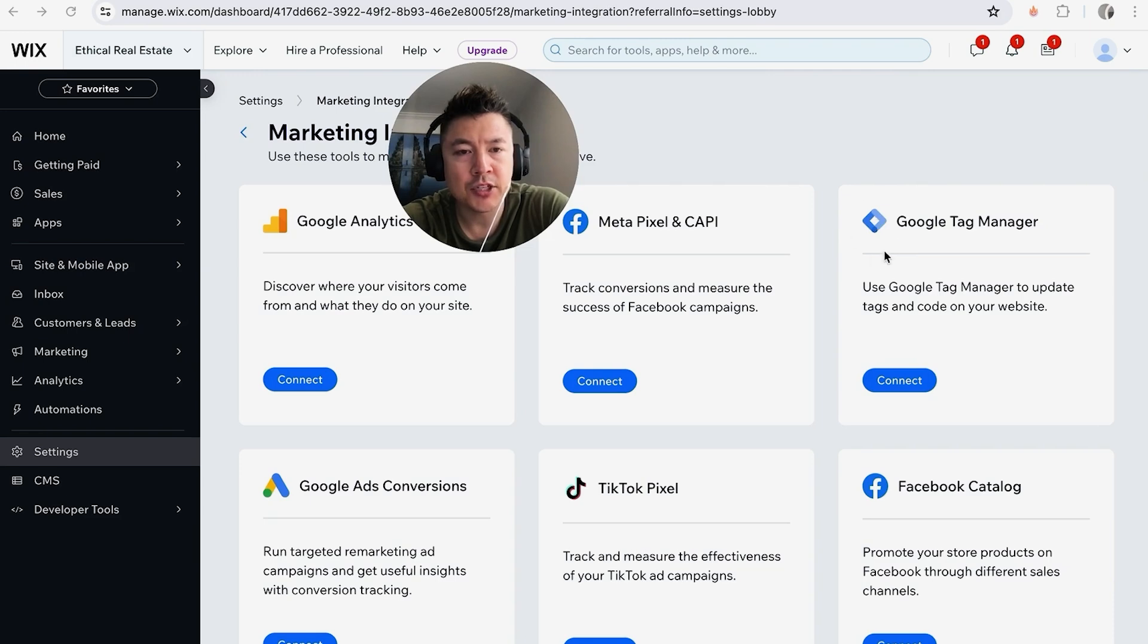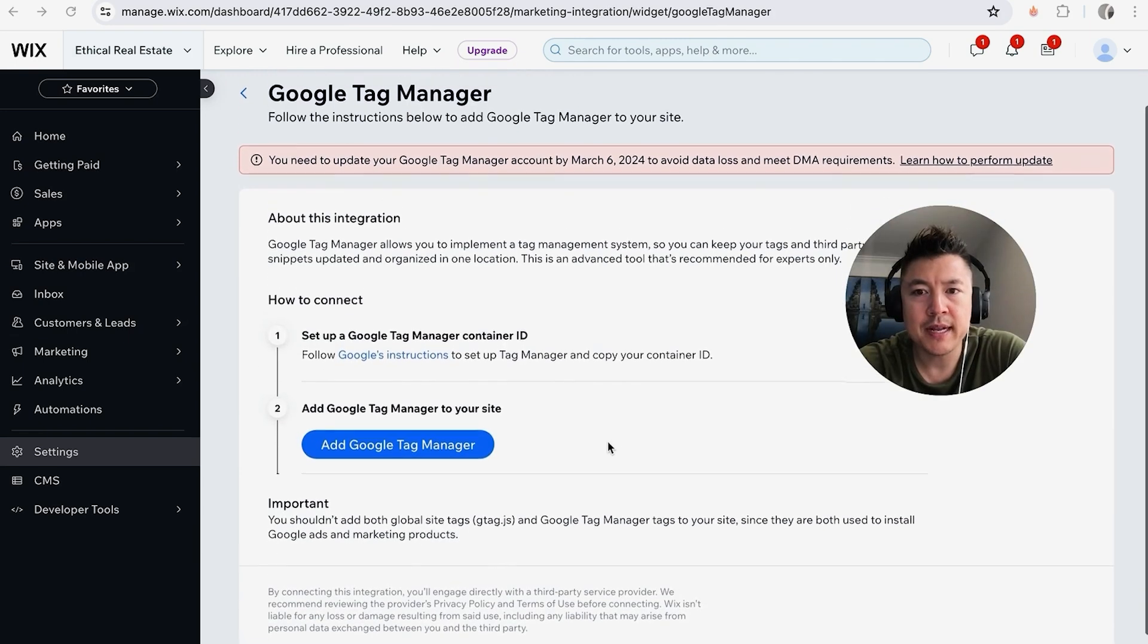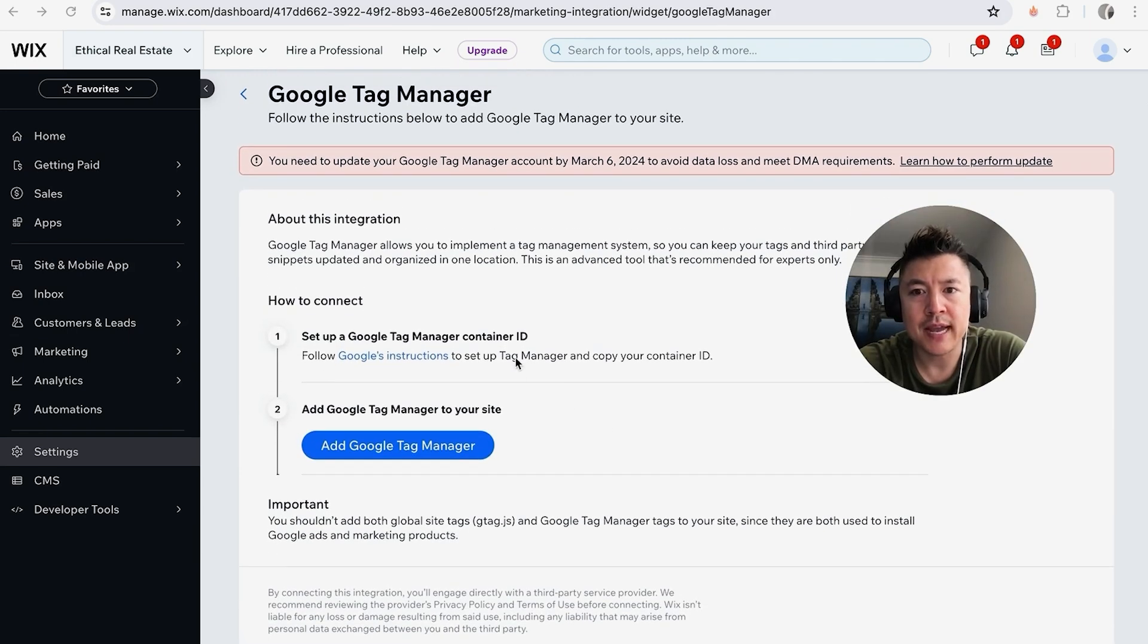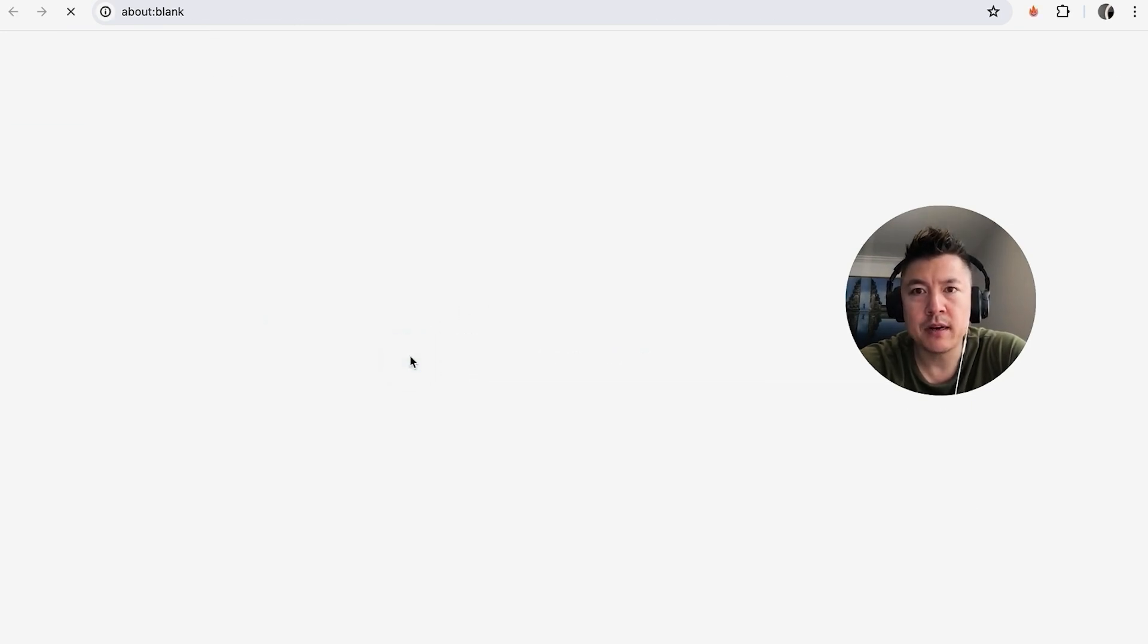So here on the right, you're going to see the Tag Manager logo. Just click on Connect. Okay guys, so here's where you can go ahead and add your Google Tag Manager container ID. So if you don't have the container ID, like I said, go back and watch my other video that describes that in detail, or you can click right here and then it's going to open up Google's instructions on how to get a container ID.